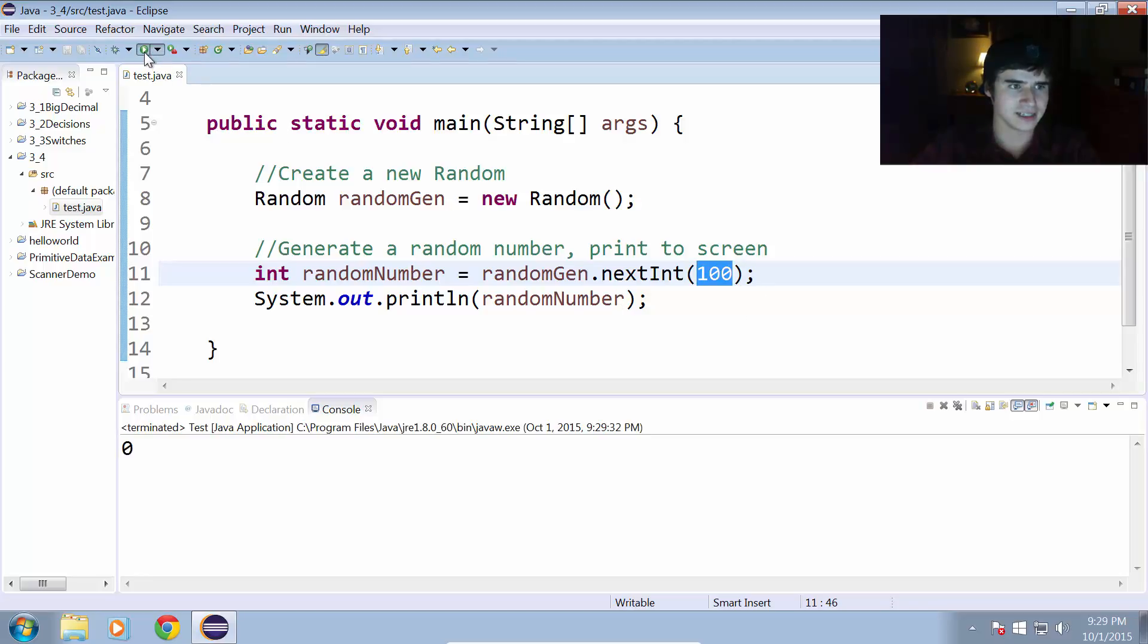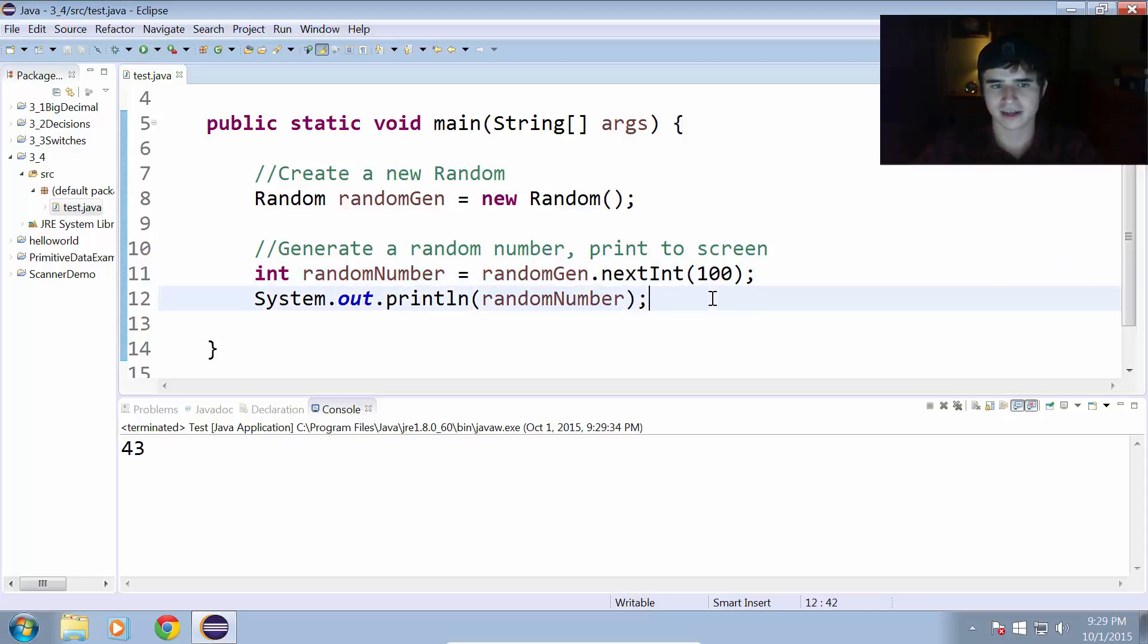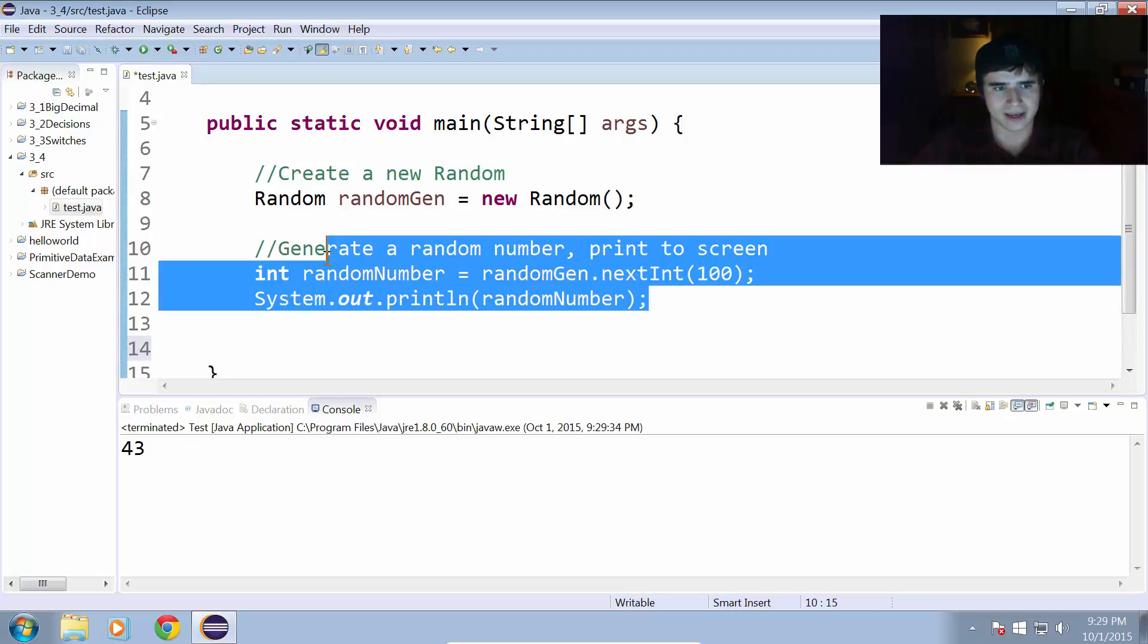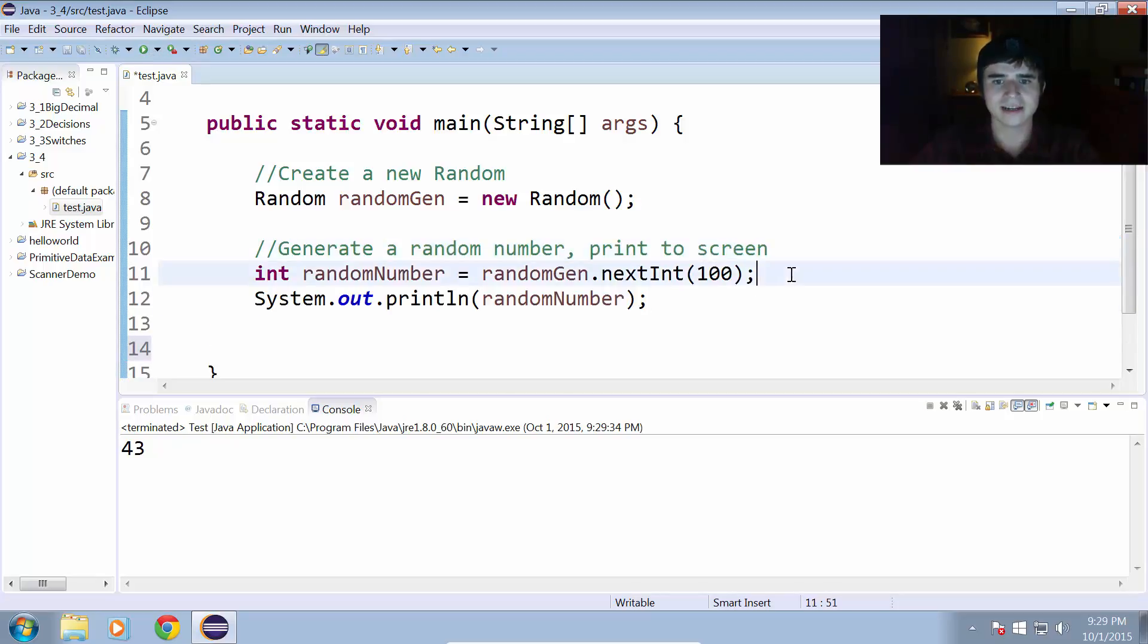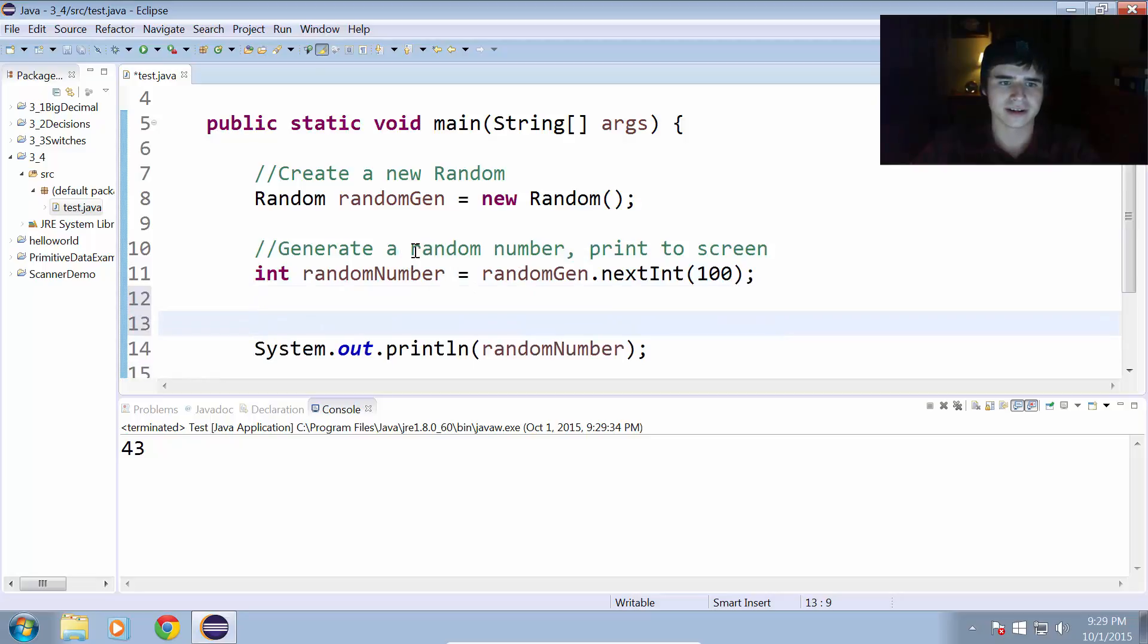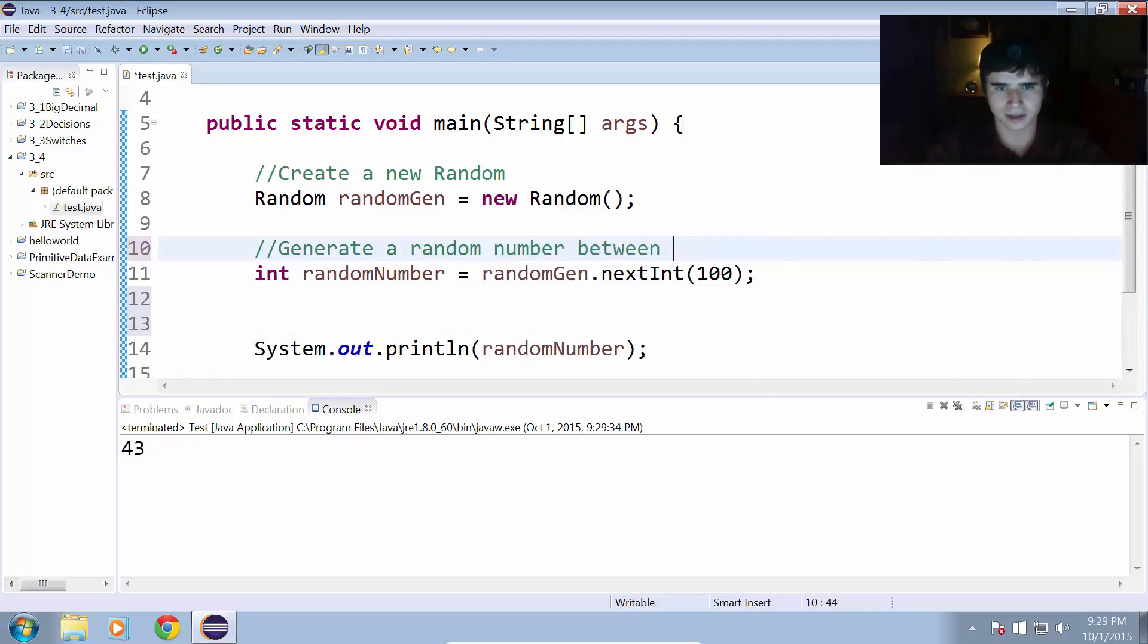16, 0, 26, 43. You get the idea there. Now, let's say instead we want to generate a random number between 1,000 and 2,000.